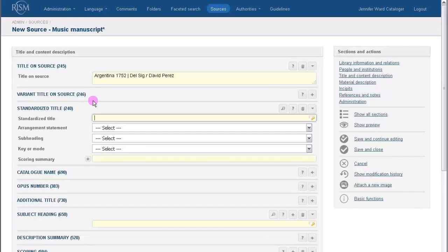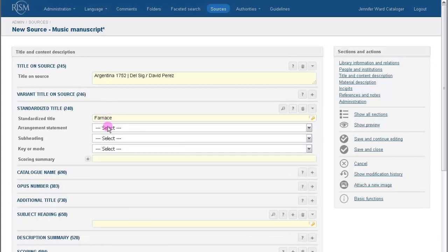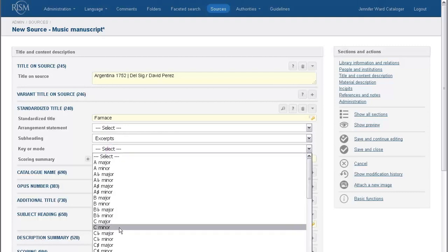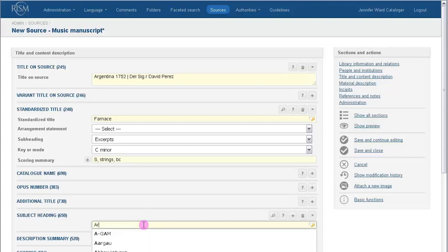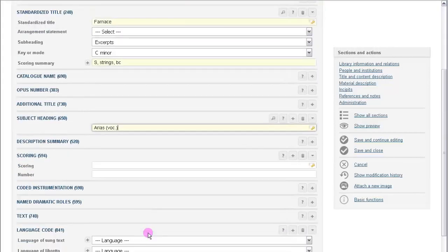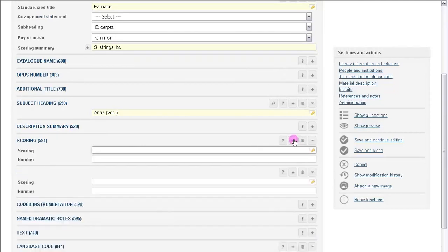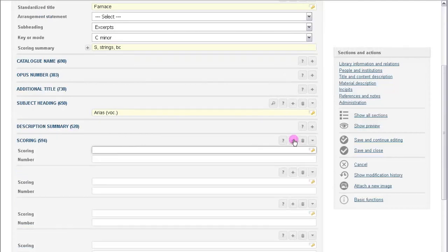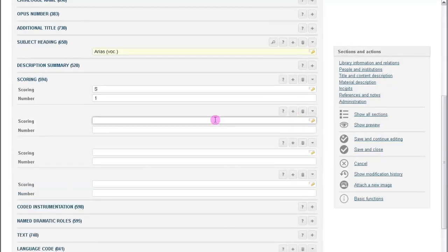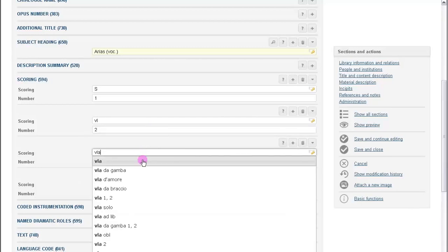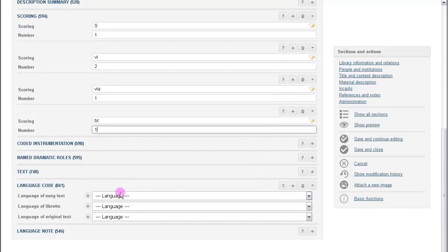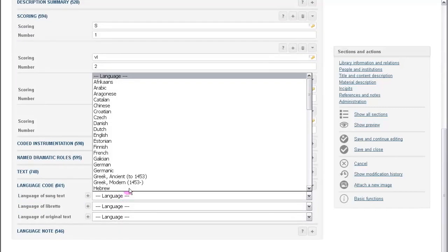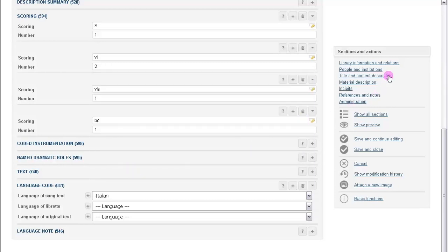Let's go back to MuseCat and enter the name of the opera as the standardized title. And we have an excerpt from the opera in C minor. The scoring is for soprano, solo voice, and strings. We can add the subject heading arias here. And let's fill out the full scoring in the field 594. Here you can fill out the language code, Italian. So that's it for this section.